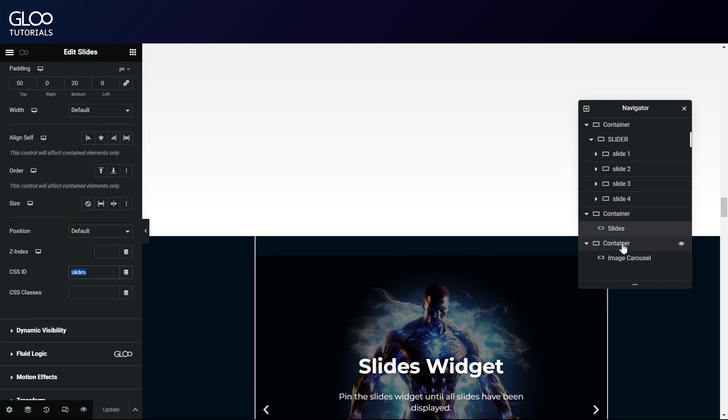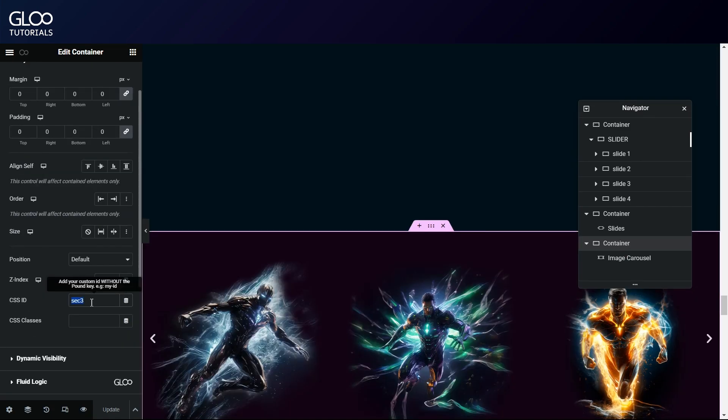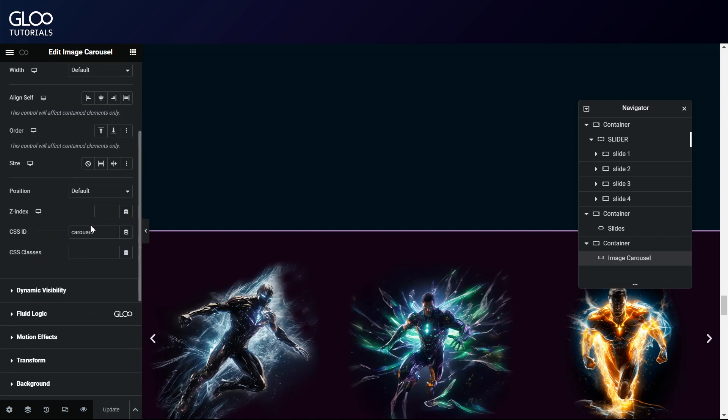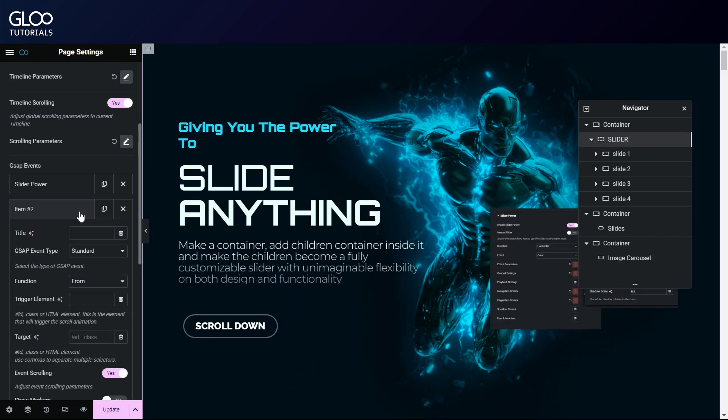We've given each container a unique CSS ID, and we did the same for our slides and carousel widgets. With those in mind, navigating back to our GSAP settings, we'll add two more slider tweens, one per widget.